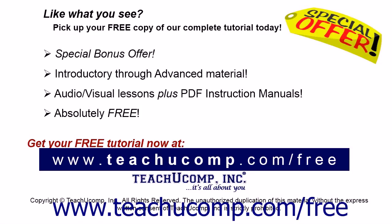Like what you see, pick up your free copy of the complete tutorial at www.teachyoucomp.com/free.